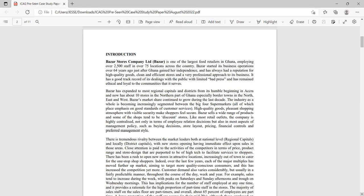So let's go ahead with the introduction. A case study typically introduces you to the organization. Bazaar Stores Company Limited is one of the largest food retailers in Ghana, employing over 2,500 staff in over 75 locations across the country. When I read this statement, the first thing that comes to mind is "limited" — this company is most likely a limited liability company.